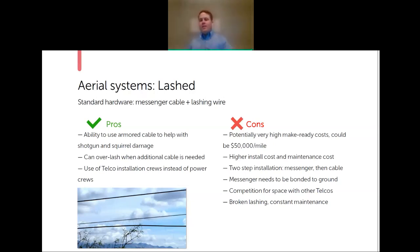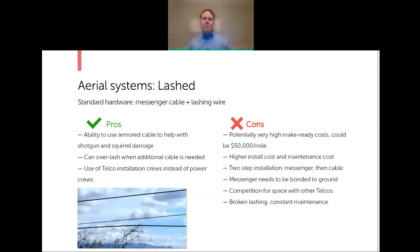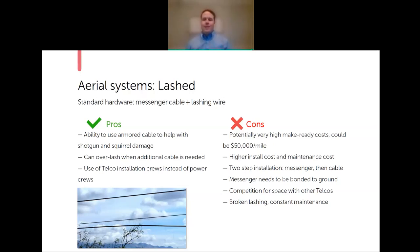There's also a higher install cost because it's a two-step process: run the messenger cable, then come back and lash the fiber. From a maintenance standpoint, broken lashing wire is a constant issue—we've all seen fiber cable hanging just a few inches or even 10 feet off the ground. Over a 30-year plant life, repeatedly rolling a truck to tighten or replace lashing wire adds up significantly, and it's a hard cost to calculate upfront.